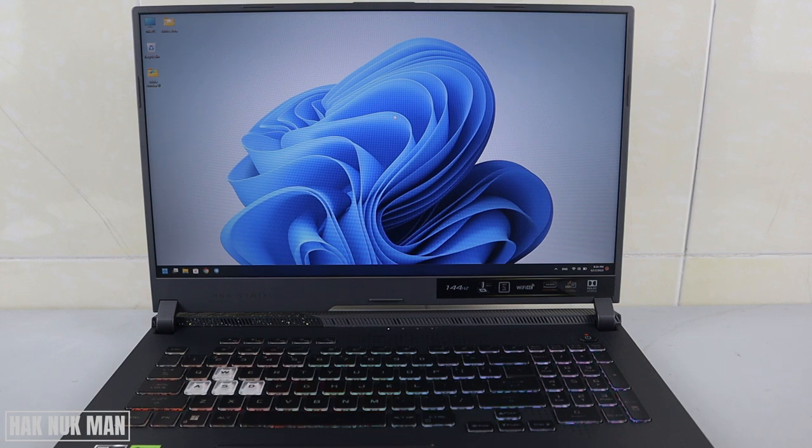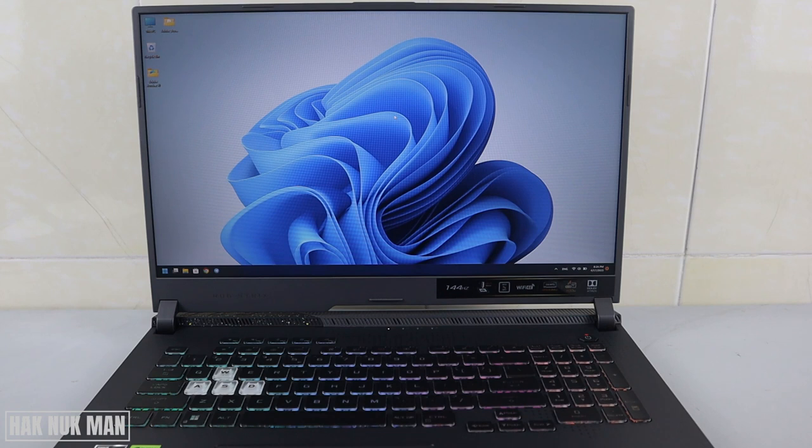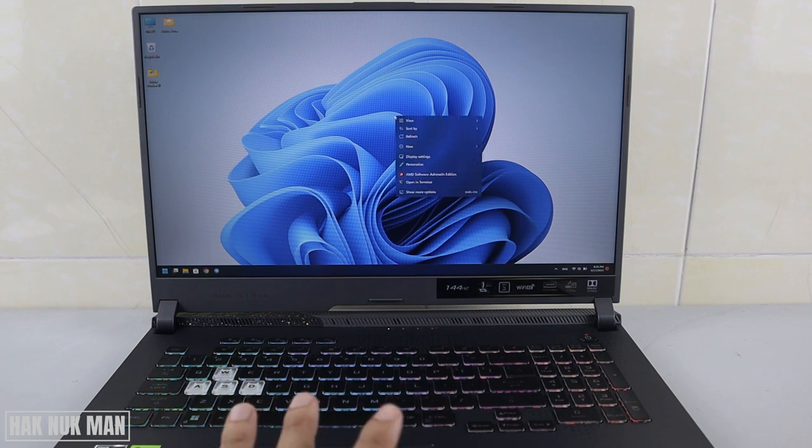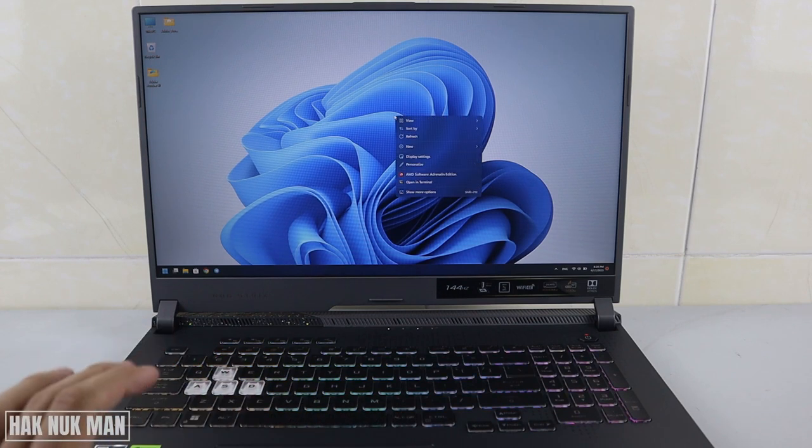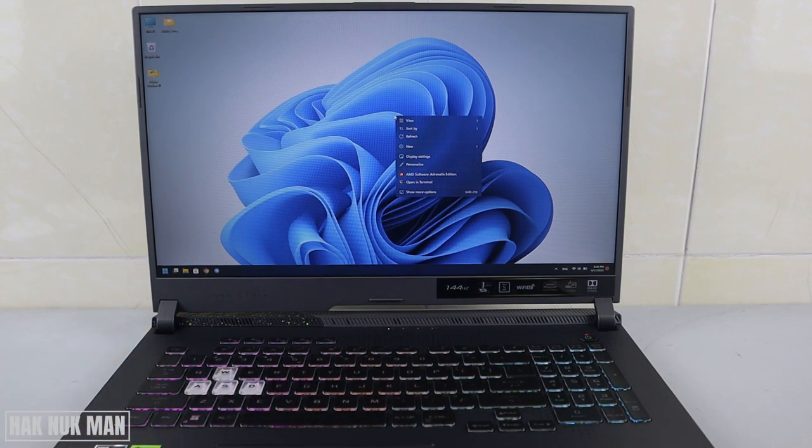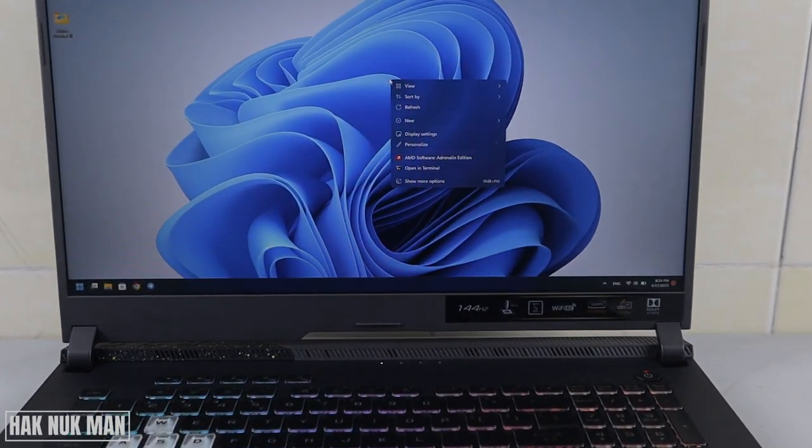Okay, good evening everyone. In today's video I'm going to show you how you can set screen timer on your Windows 11 laptop. First of all, you just need to press the right click on your screen. Let me zoom in a little bit.